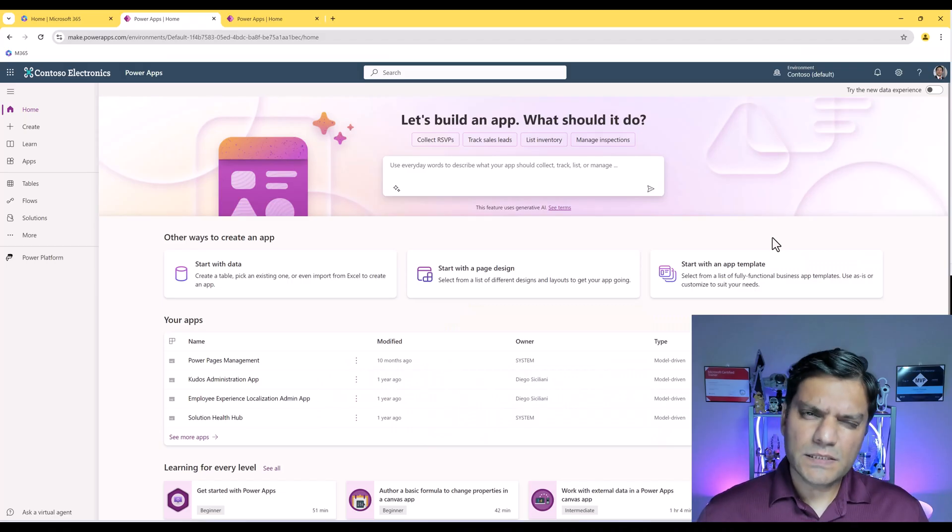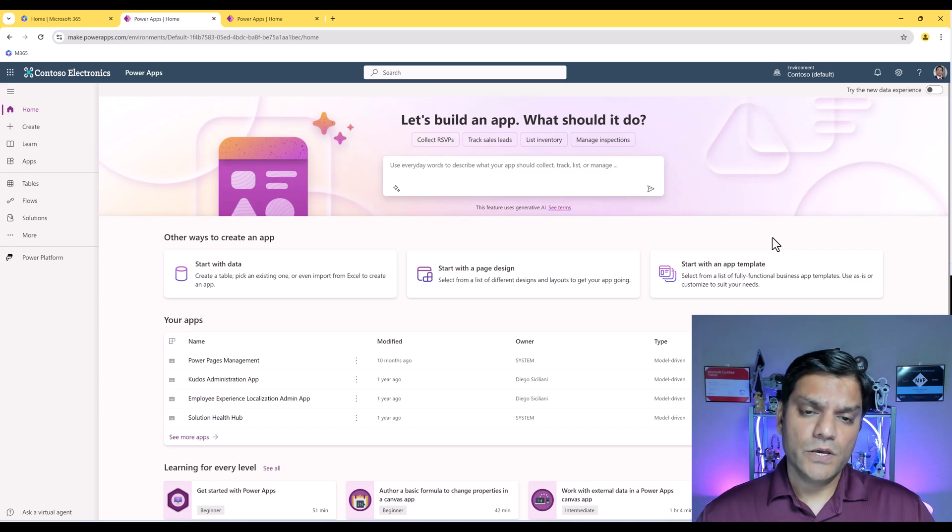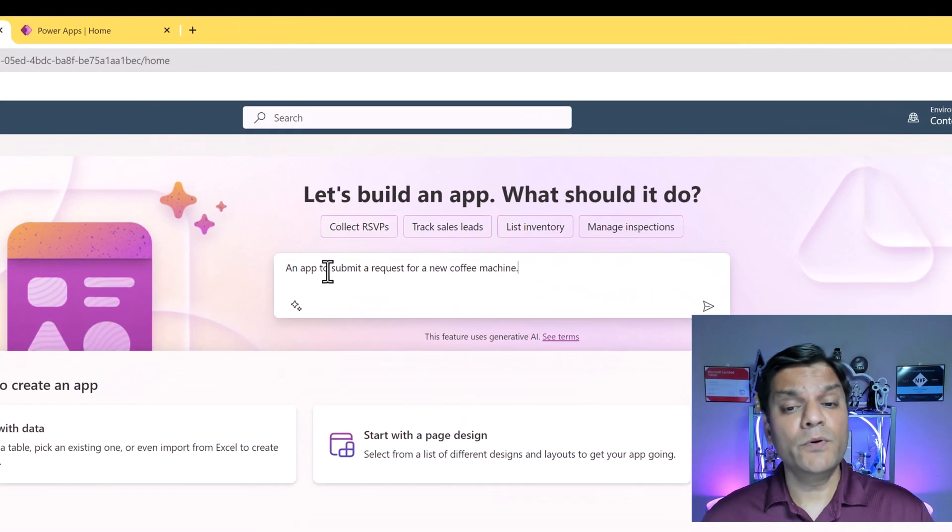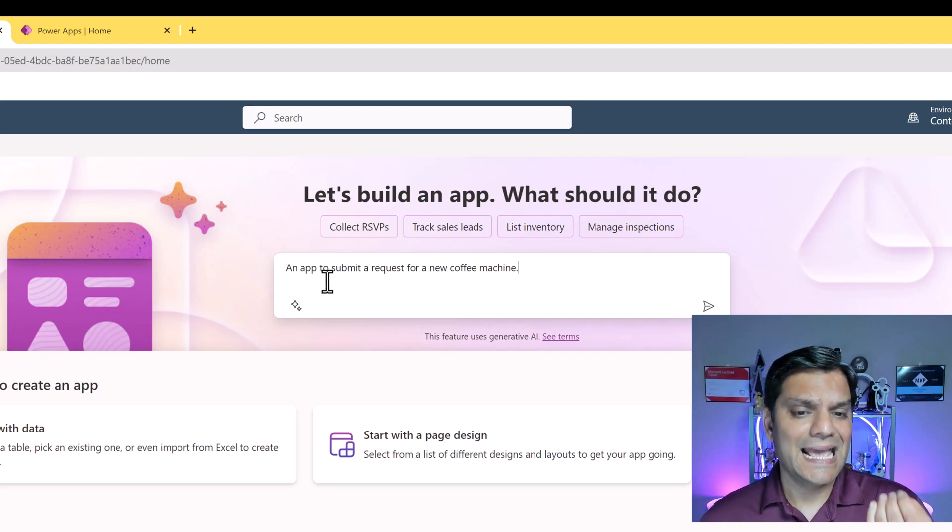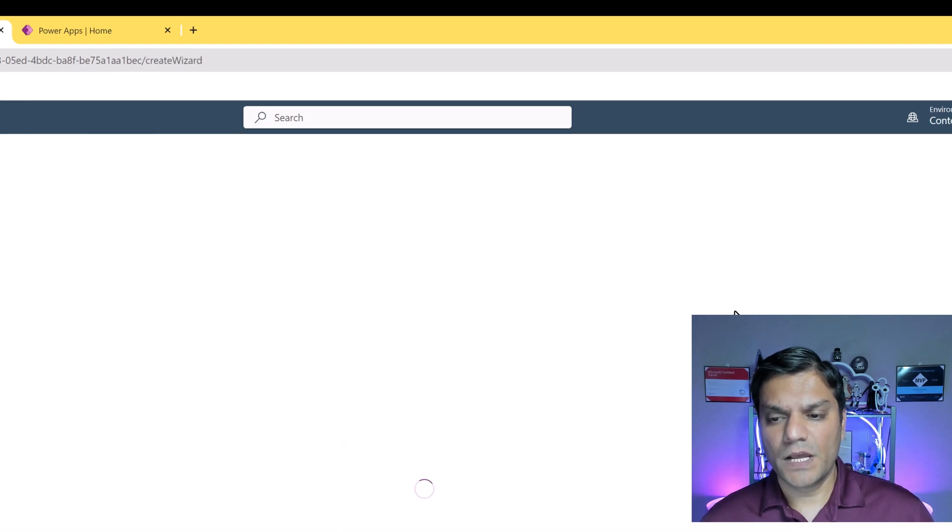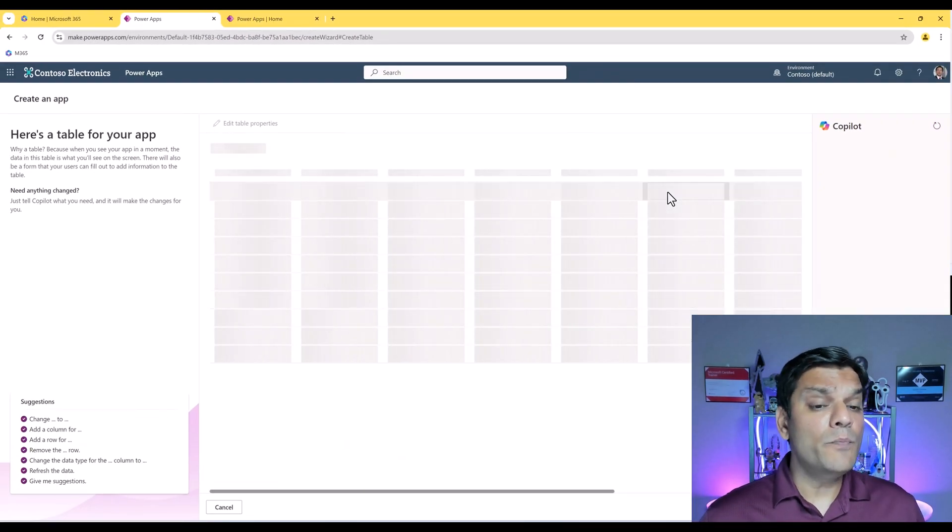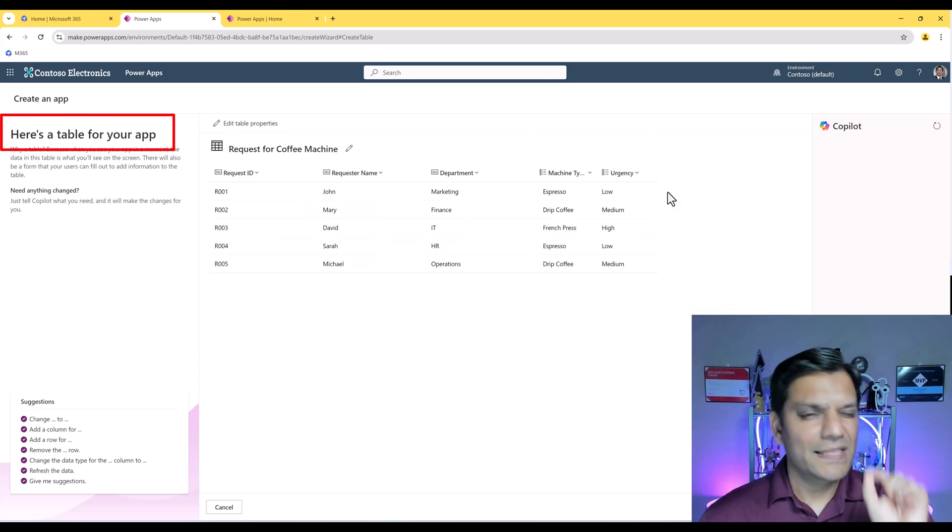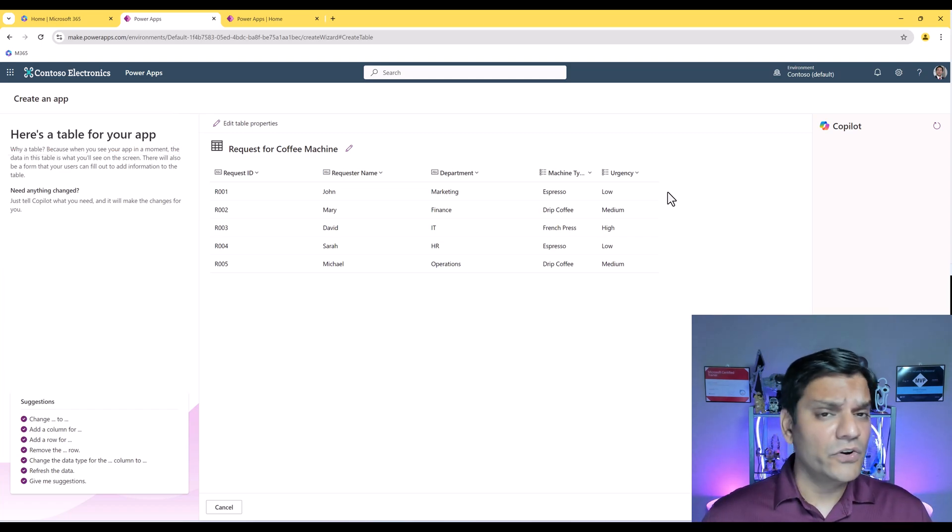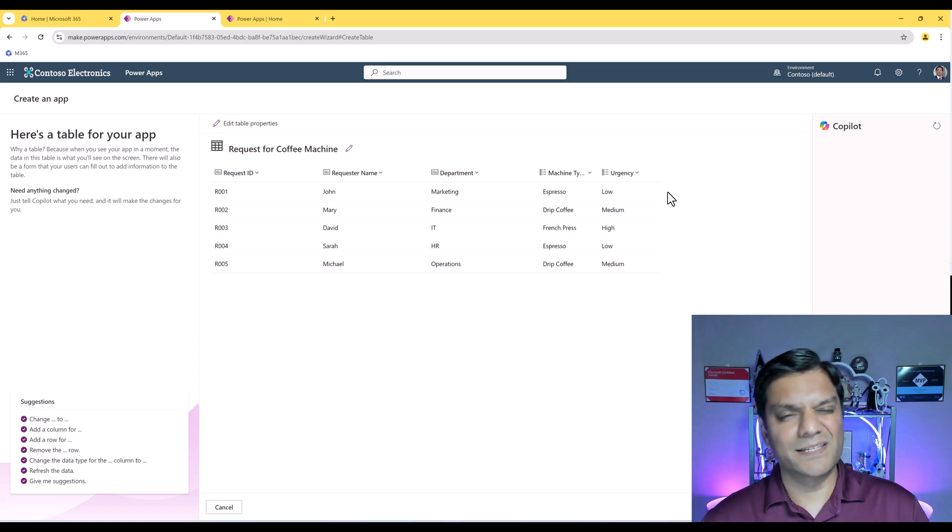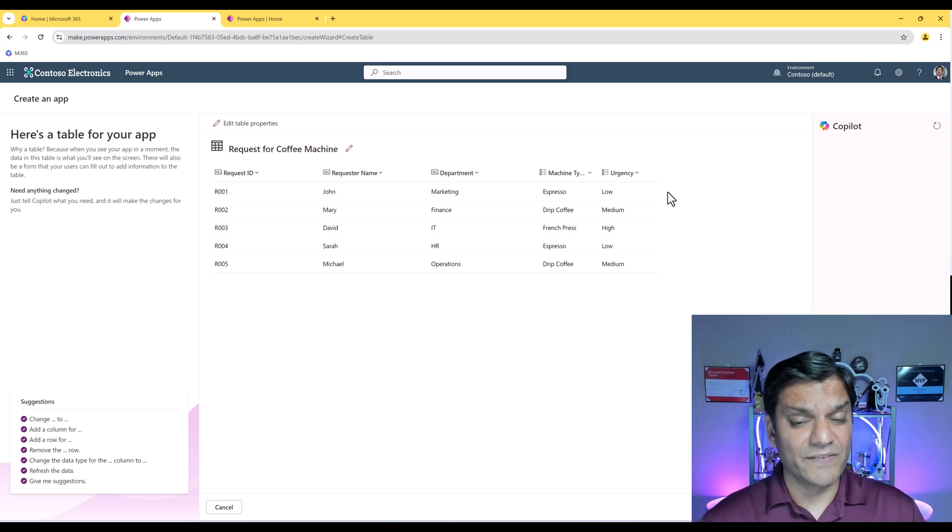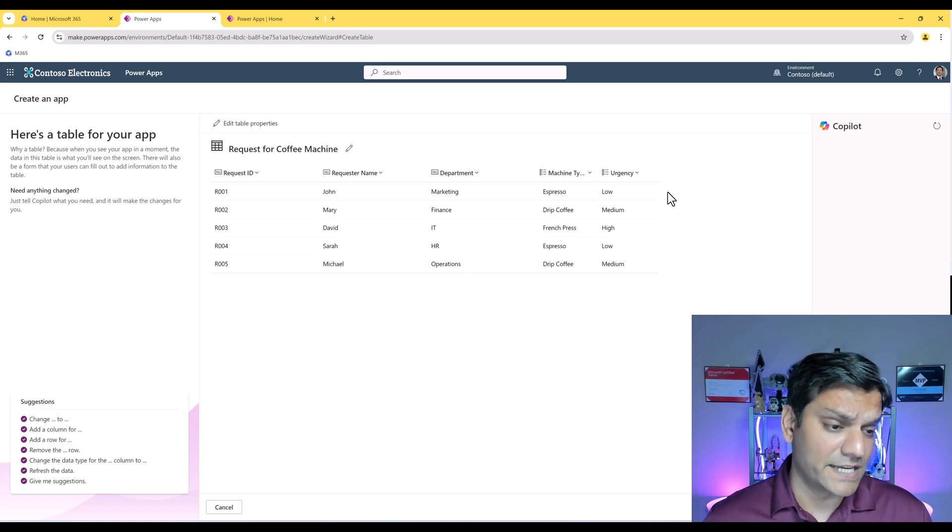So let's start with a demonstration of how the existing copilot studio works for PowerApps Canvas app. So here I am in my PowerApps, and over here in the copilot, I'm going to use this prompt. I'll say, an app to submit a request for a new coffee machine. I'll click on Enter, and now it comes to this stage, where the copilot is going to help us create a table for our app. The A means it only creates one table.